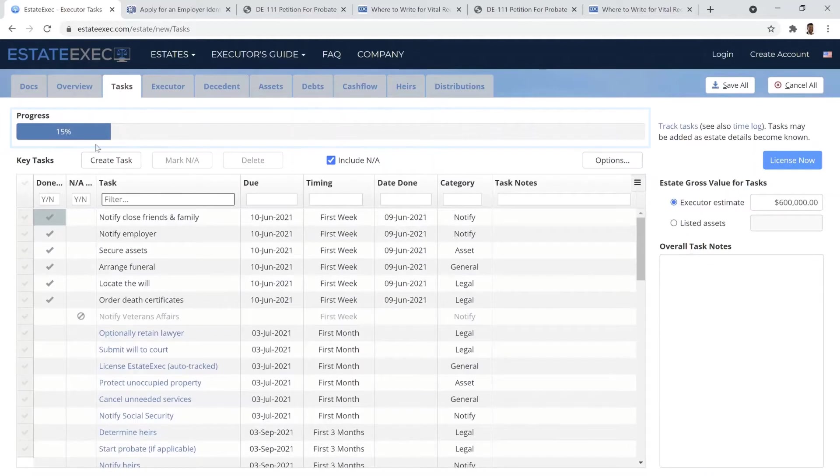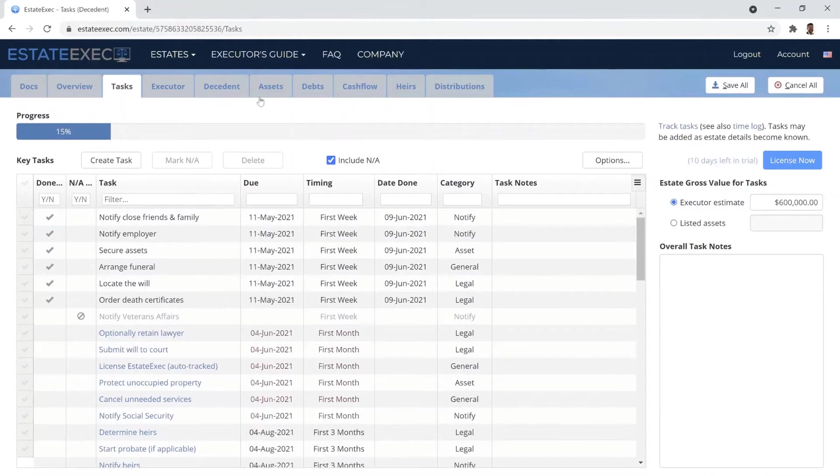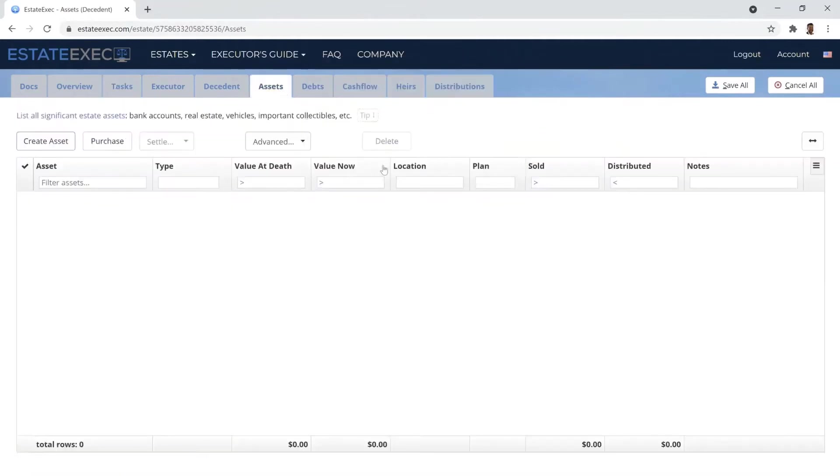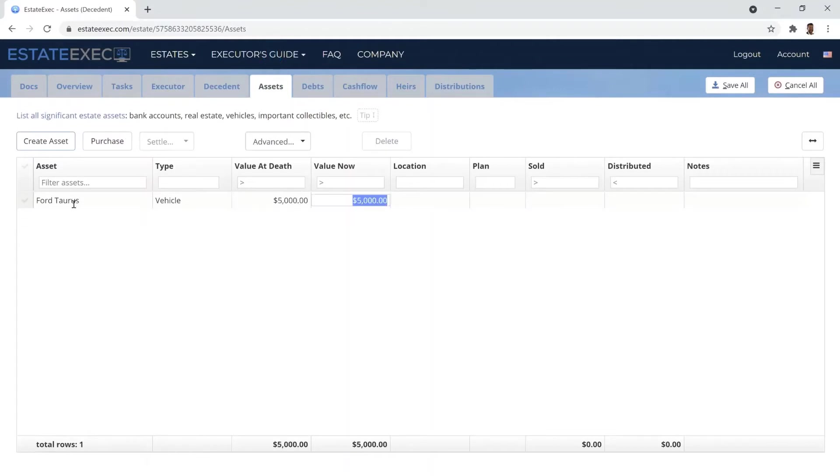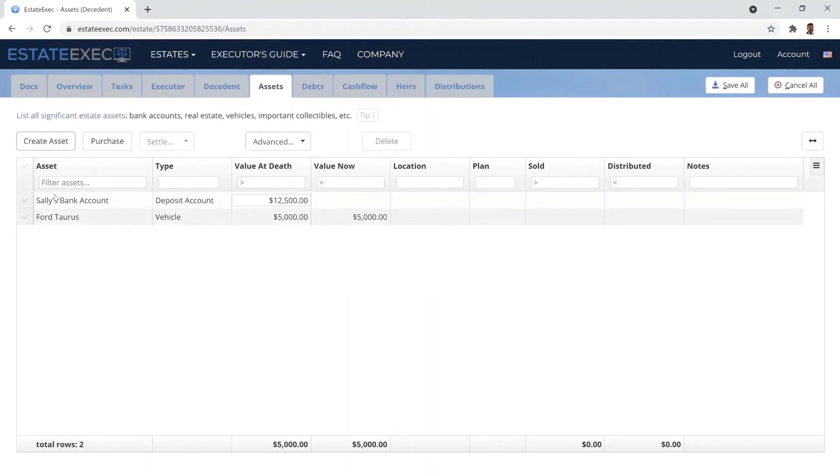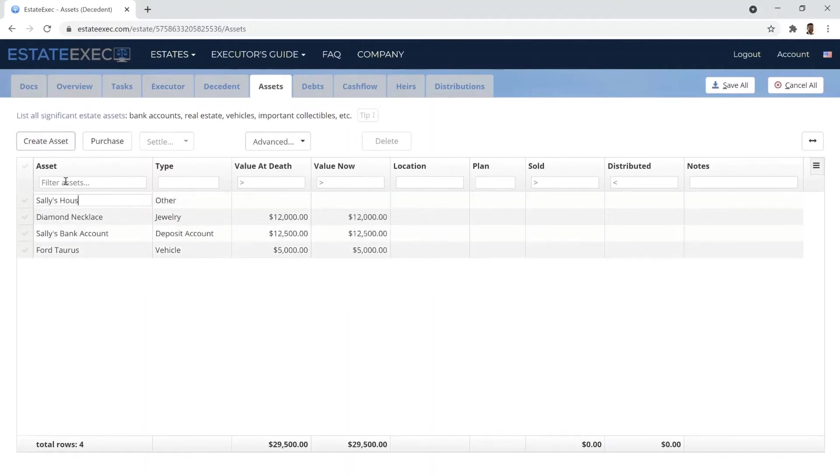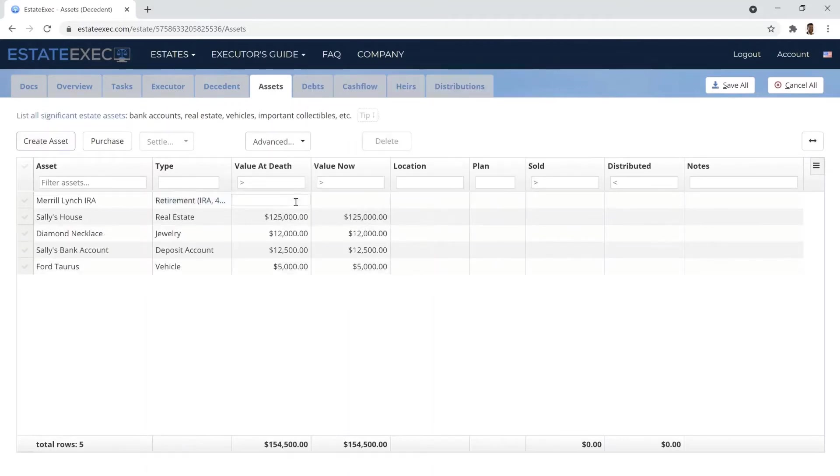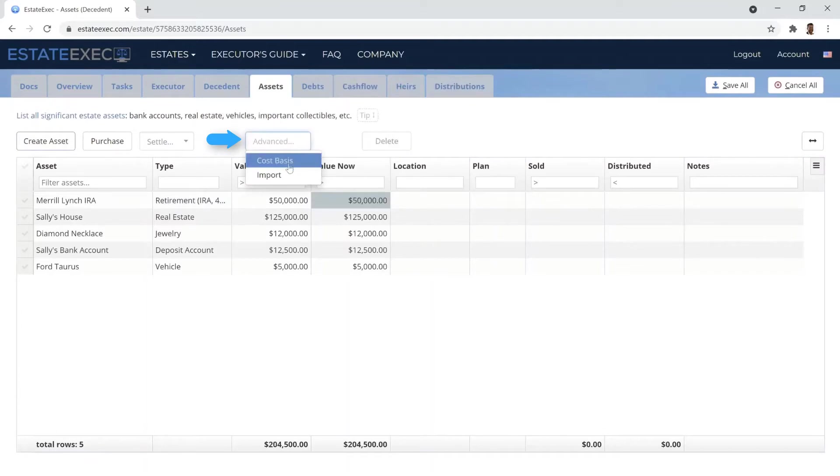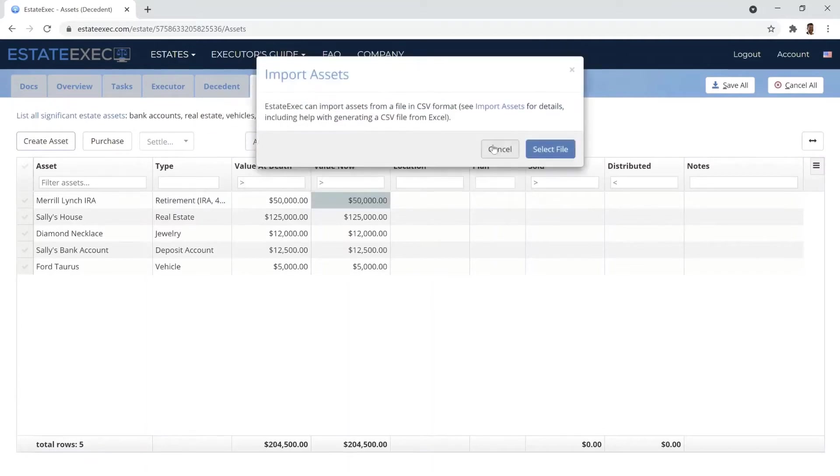One of an Executor's key tasks is to inventory all assets. EstateExec helps by inferring default cost basis, probate, jurisdiction, and more. And if you happen to have a spreadsheet of assets, you can import it.